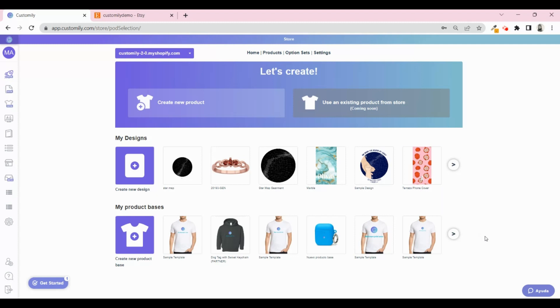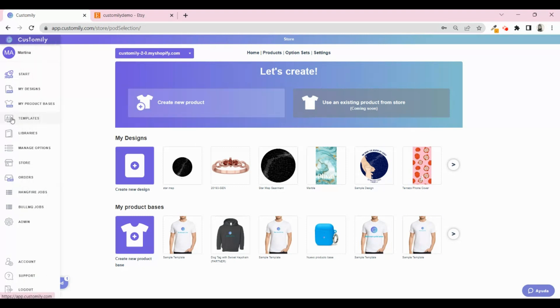If you already have a listing ready on Etsy and you want to add personalization options to it, you can go to templates and create a new one. When creating a template, you need to set up how the production file will be and how the preview will look.